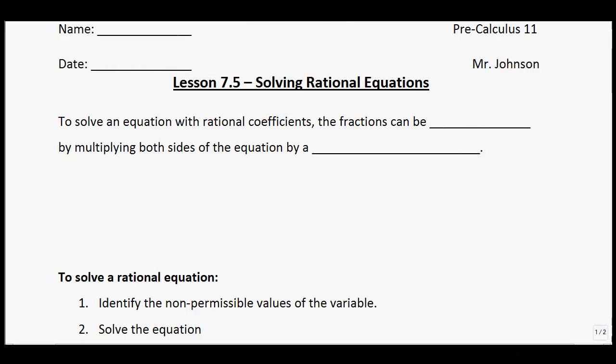Lesson 7.5: solving rational equations. This time we're dealing with equations — hence we have equal signs. The last couple of lessons we've been dealing with expressions, so now we move to an equation. To solve an equation with rational coefficients, the fractions can be cancelled by multiplying both sides of the equation by a common denominator.